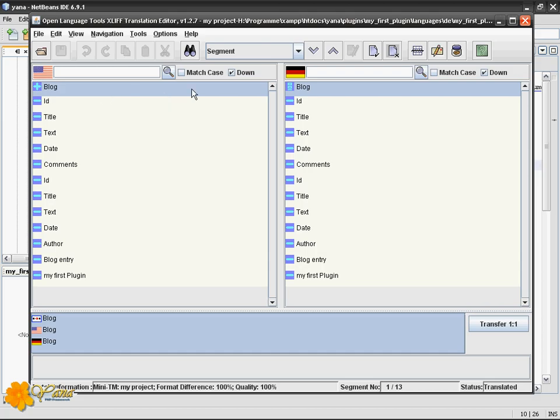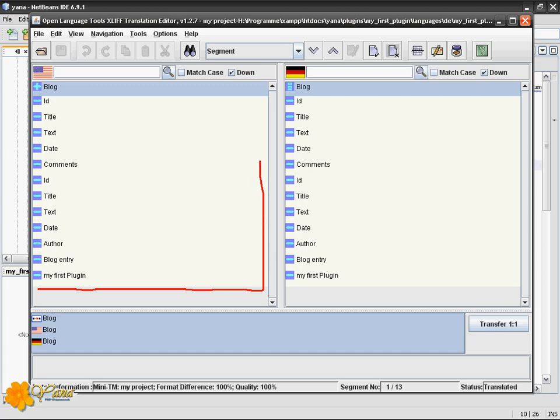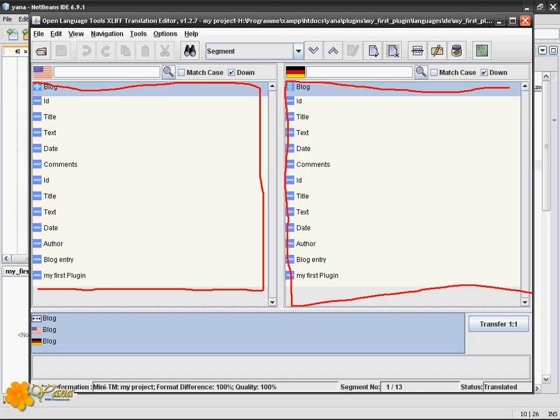You see it starts by bringing up an editor. There are source on one side, so these are the source strings, and these are target strings. You can also tell this by just looking at the icons above.